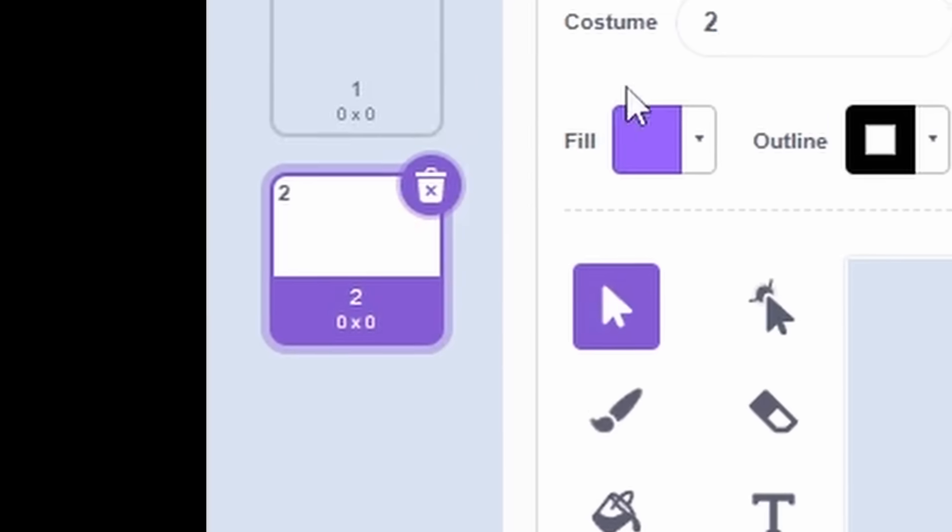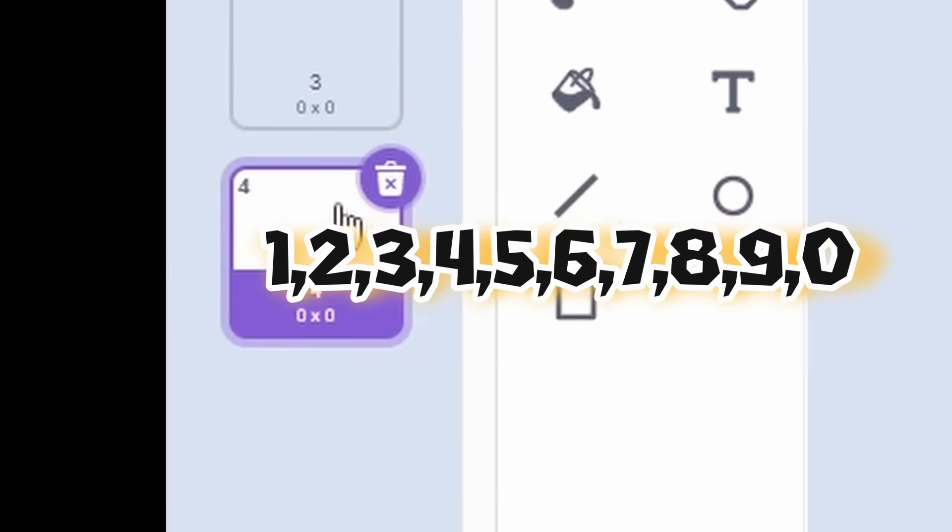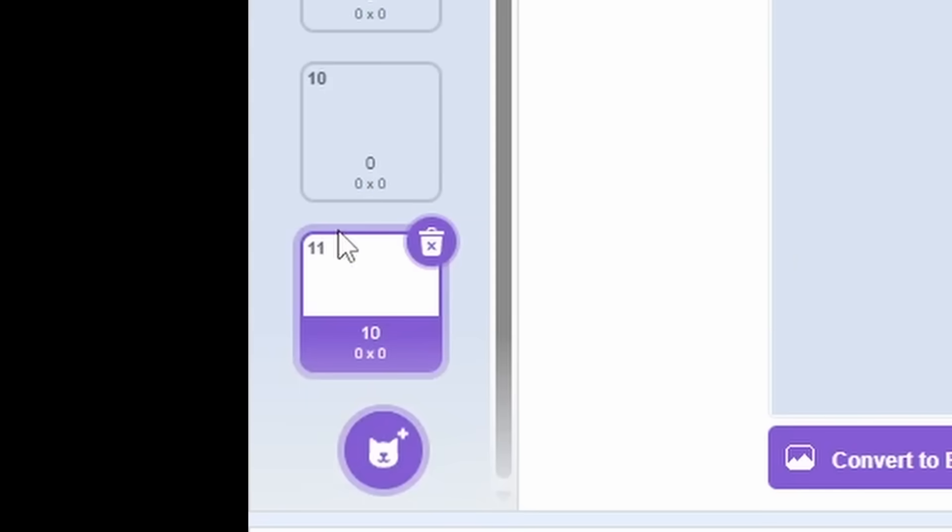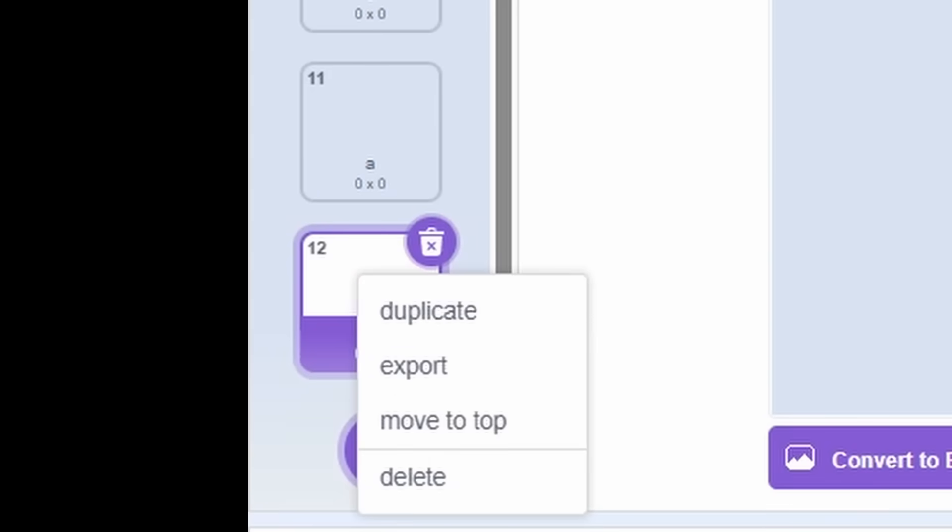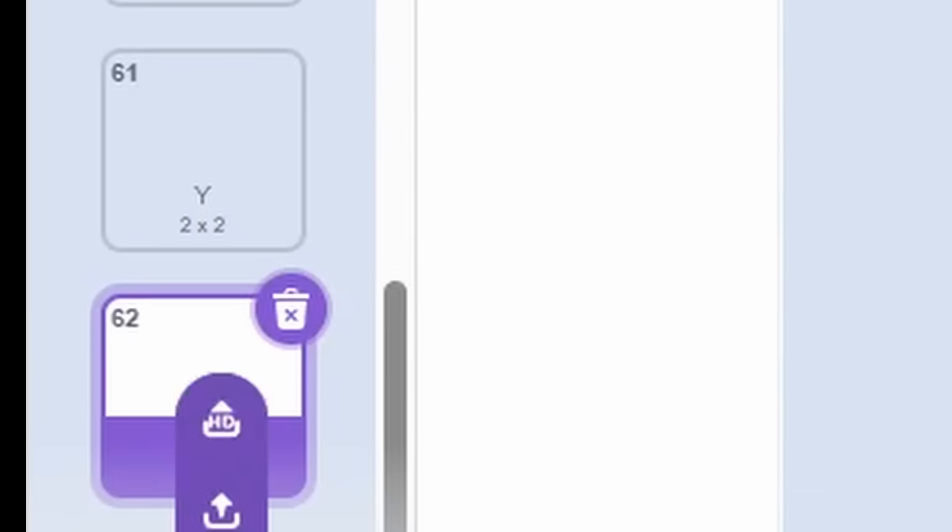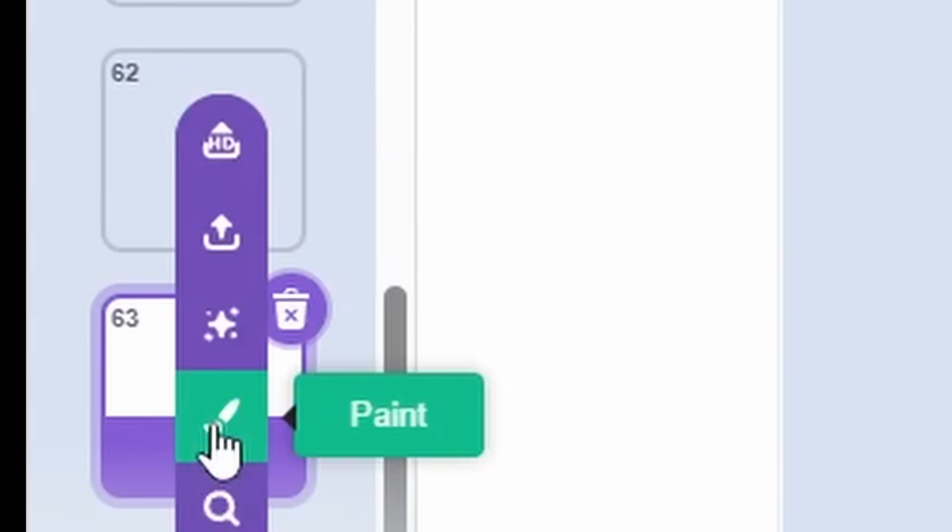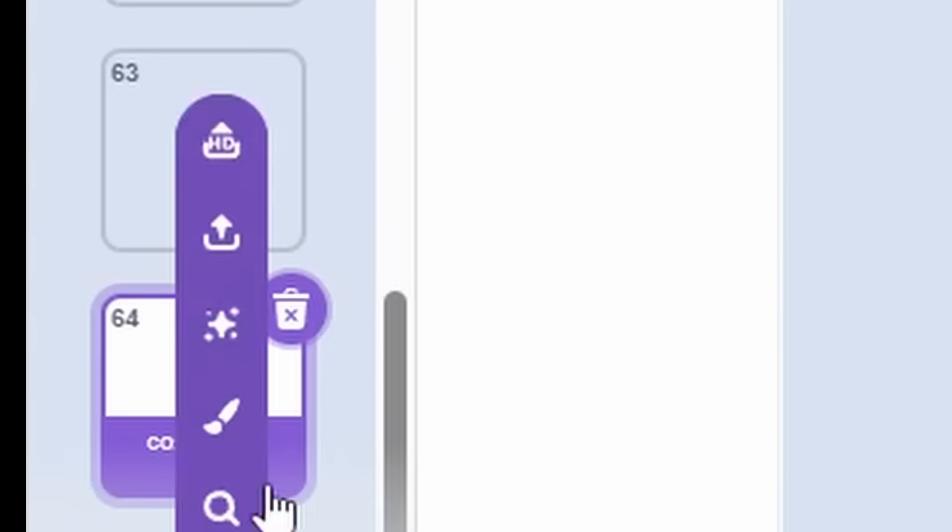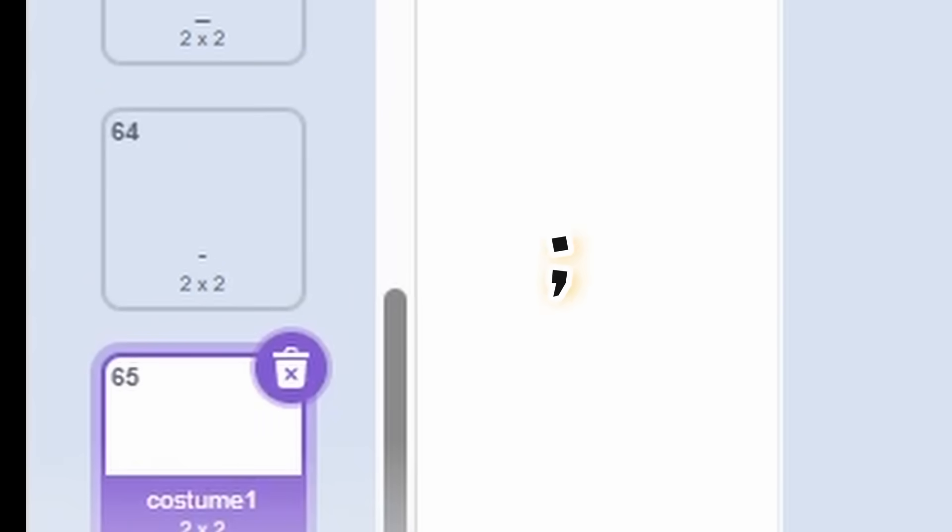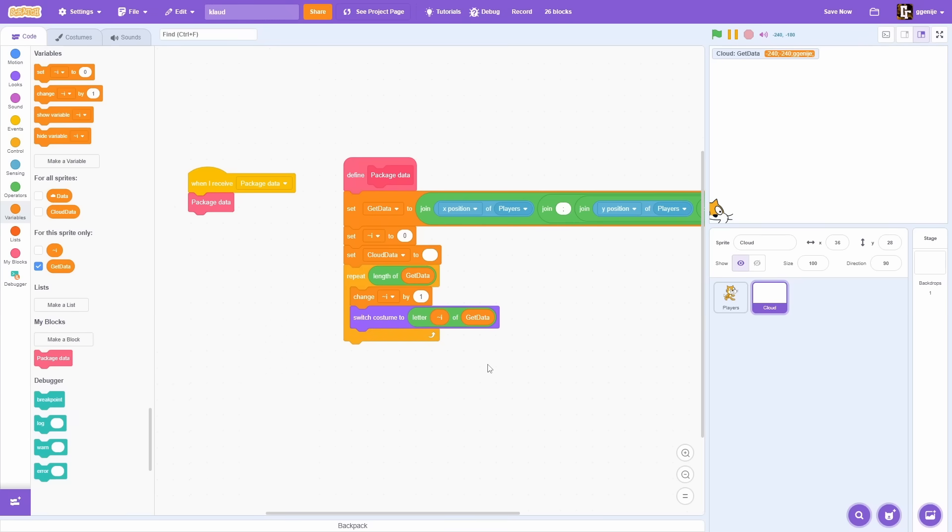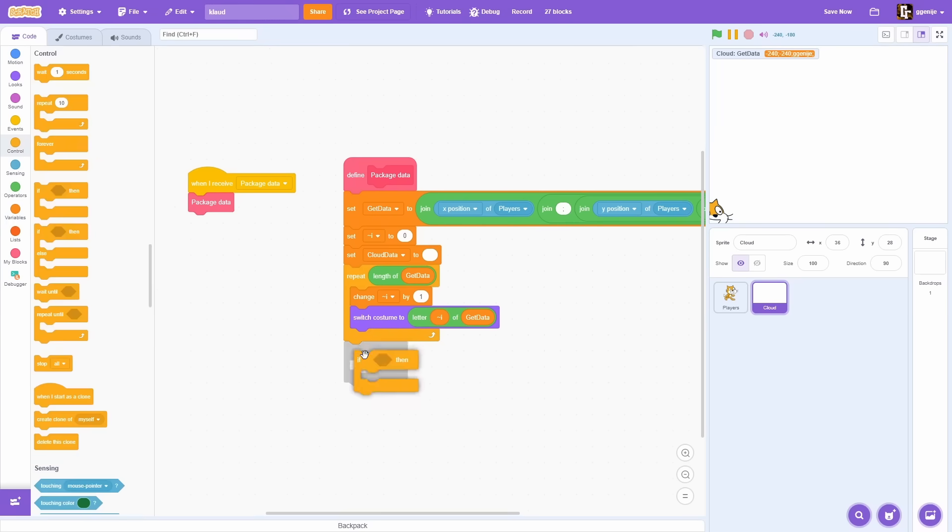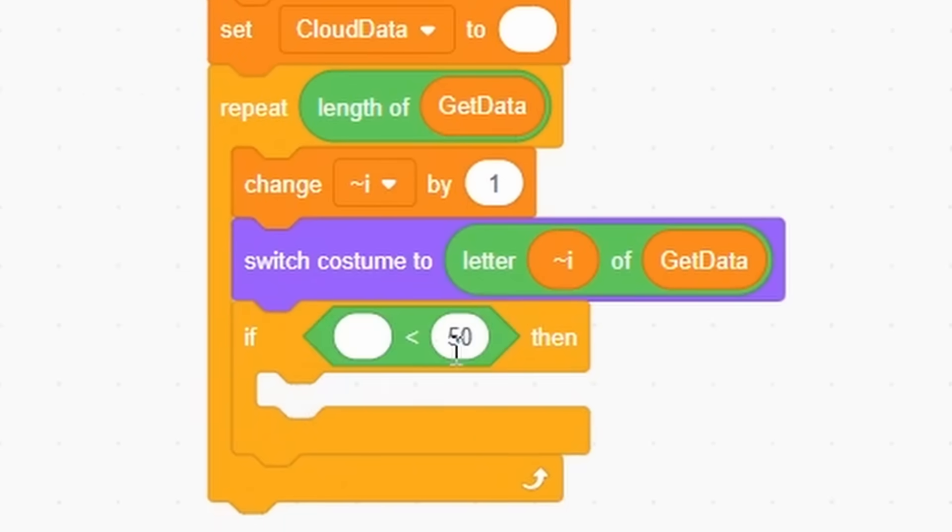For each character, we will make a costume: numbers, letters, ABCD and so on. But we also need underscore and hyphen because those characters can appear in username. And of course, semicolon which is used for separating. Now, for each character from the package data, we use switch costume to block.